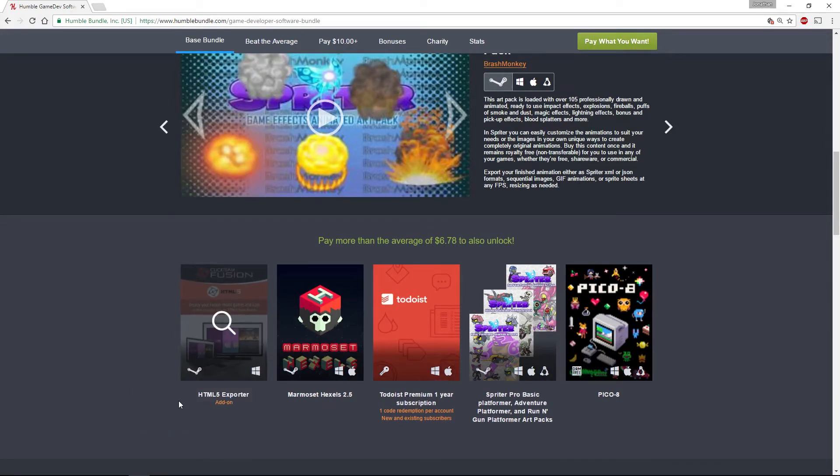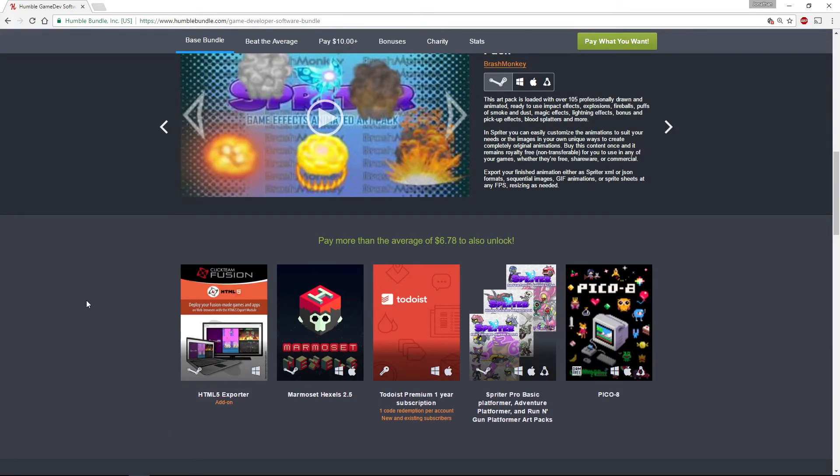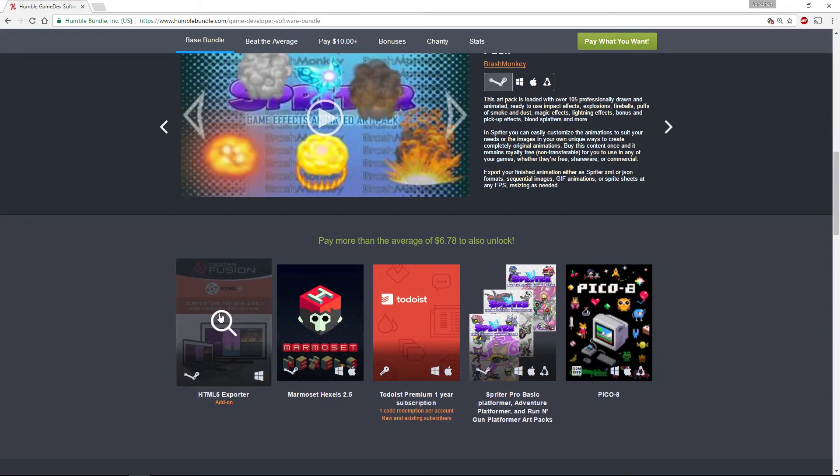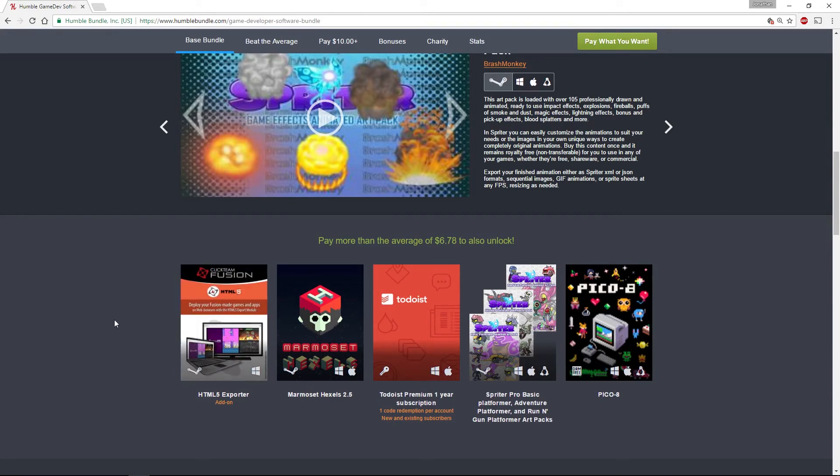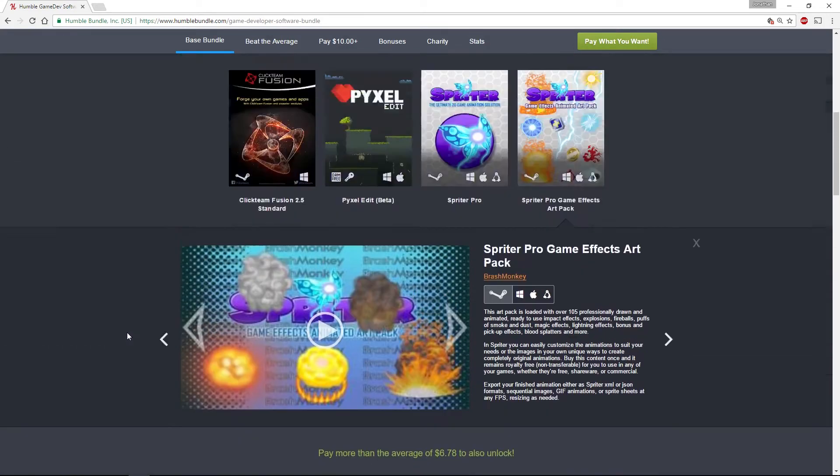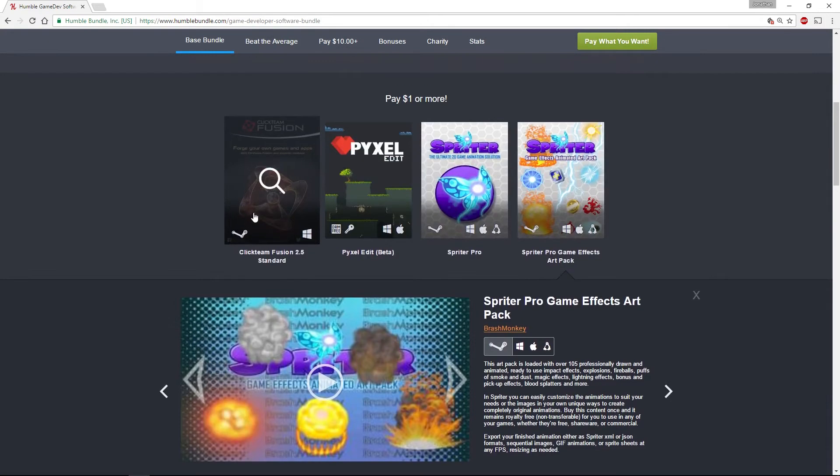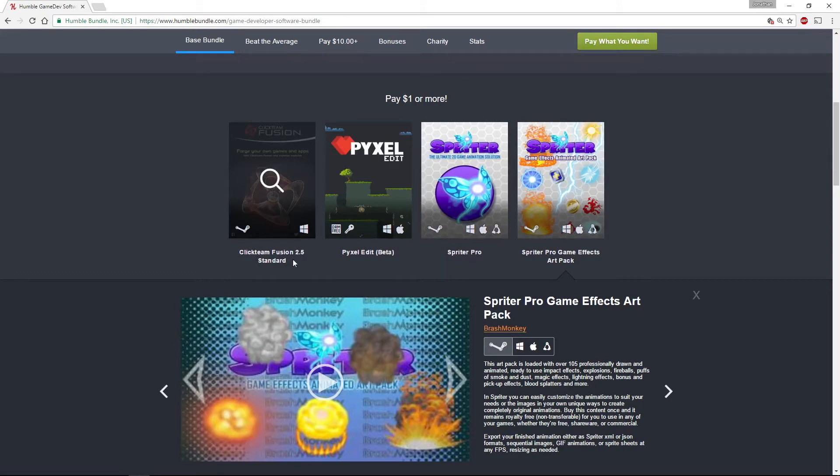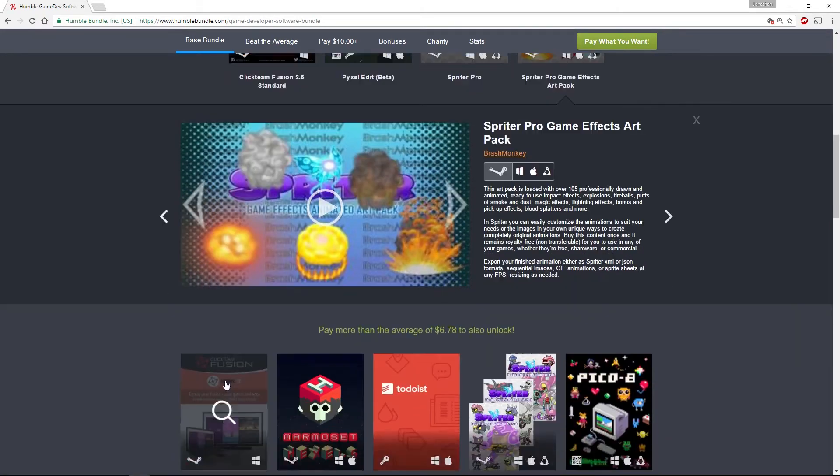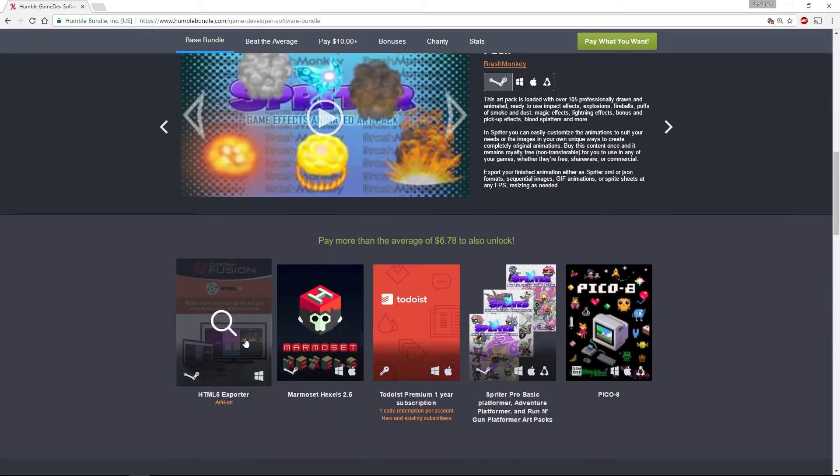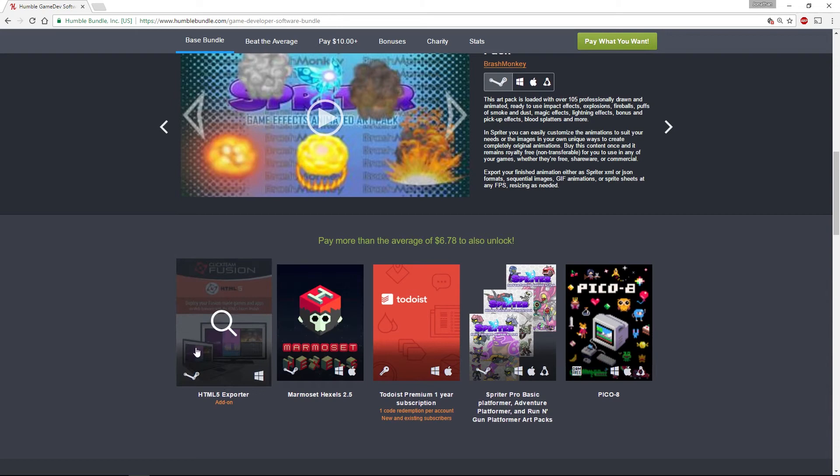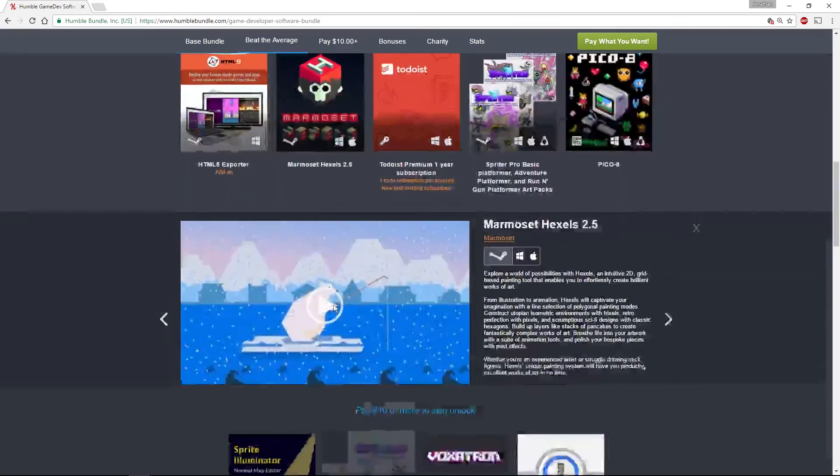By default, Clickteam Fusion standard only does a Windows export, but they have a couple of add-ons that do other platforms, so the HTML5 exporter allows that.